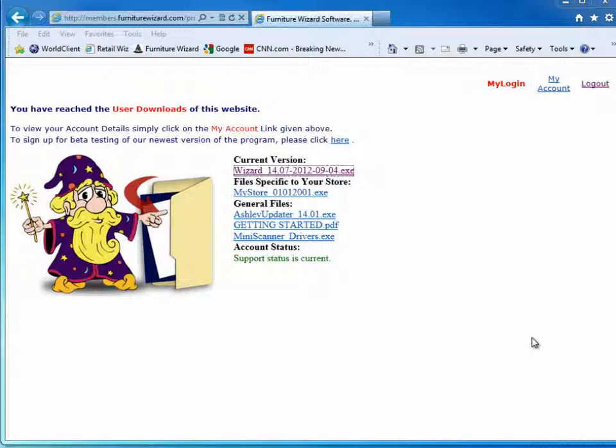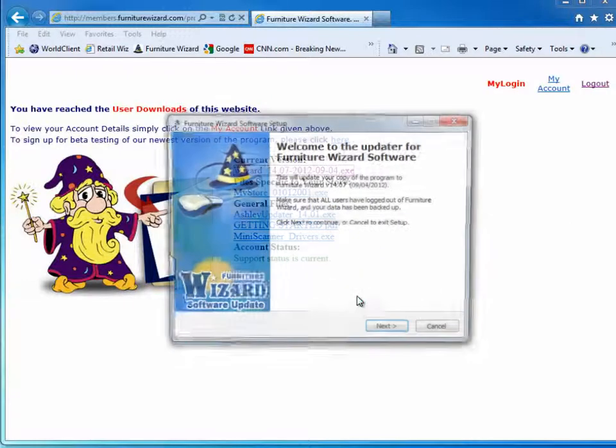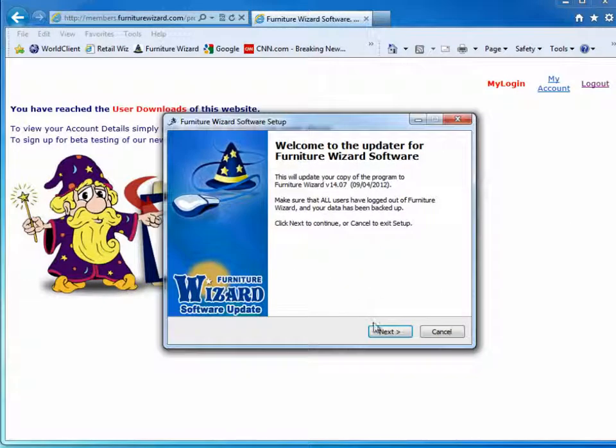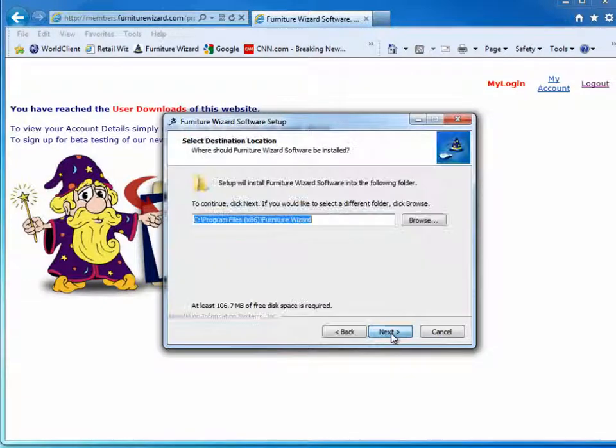Various messages will pop up on your screen during the install. Just keep on clicking the appropriate buttons. For example, here I'm clicking Yes to continue the installation. Now I click Next.